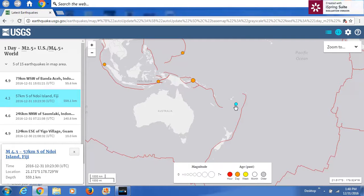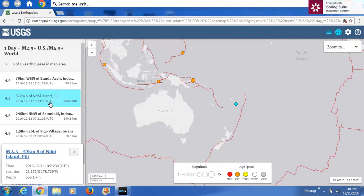You start by looking for large deep earthquakes. This one happened at 559 kilometers, greater than 4.0 magnitude — that's large deep. It happened at 1023 UTC. UTC is a universal time zone, meaning it's the same universal time all the way across the globe. For us here in America on Eastern Time, that's about a five-hour difference, so this happened at about 5:30 in the morning.